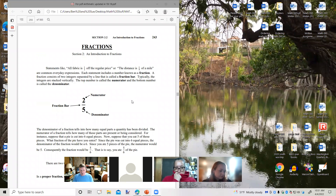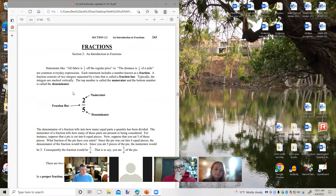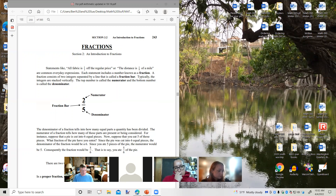I'm going to read what's in front of you. Statements like 'all fabric is one third off of the regular price' or 'the distance is one fourth of a mile' are common everyday expressions. Each statement includes a number known as a fraction. A fraction consists of two integers separated by a line called a fraction bar. The top number is called the numerator and the bottom number is called the denominator. These are vocabulary words that you want to become acquainted with.